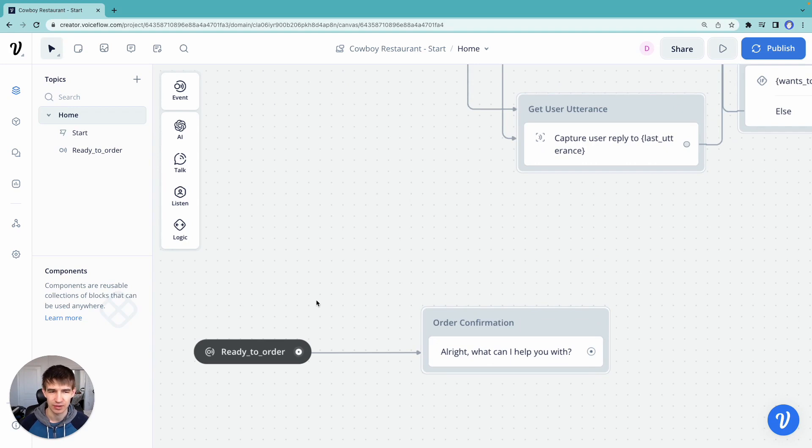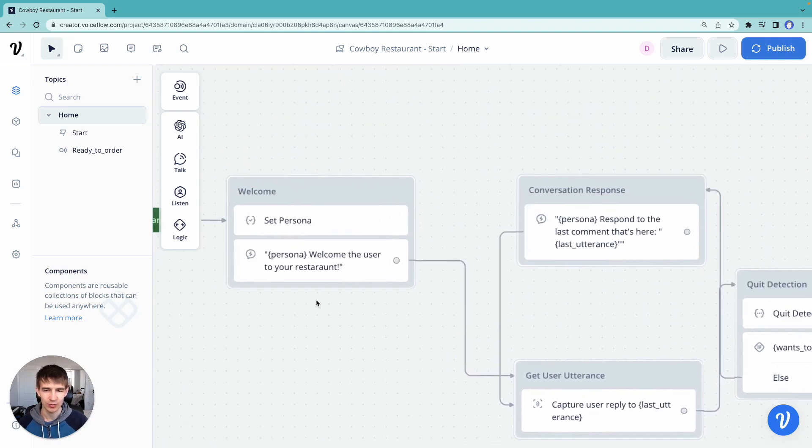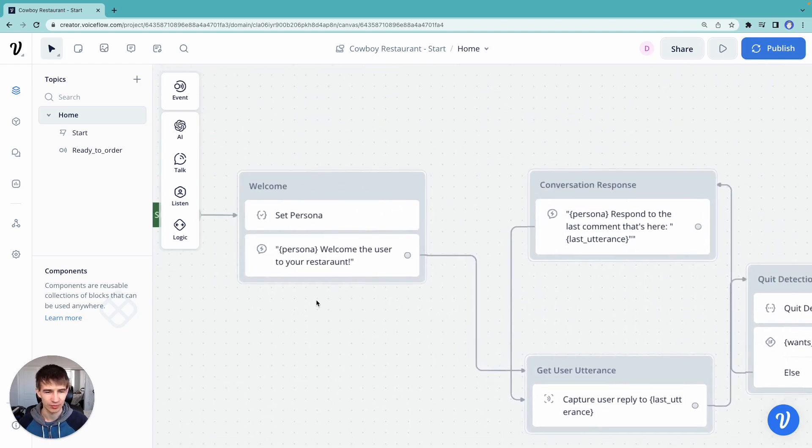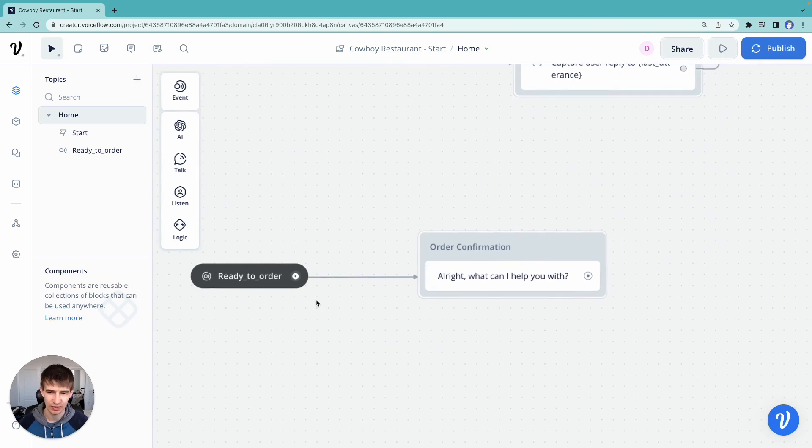Because our cowboy owner here might give us different menu items all the time. So how can we dynamically do that?